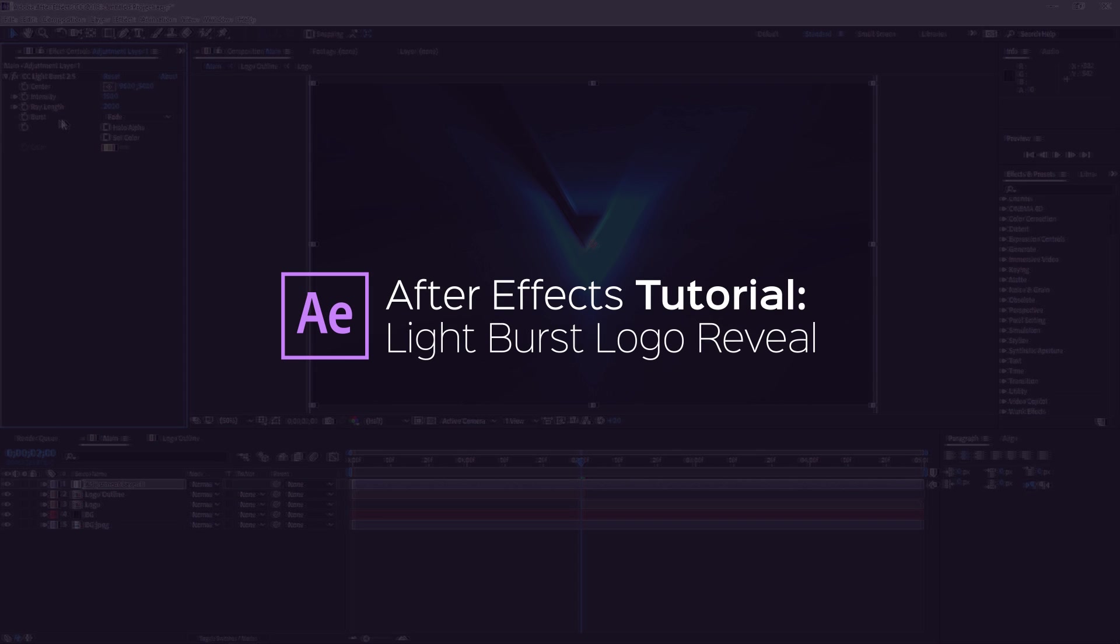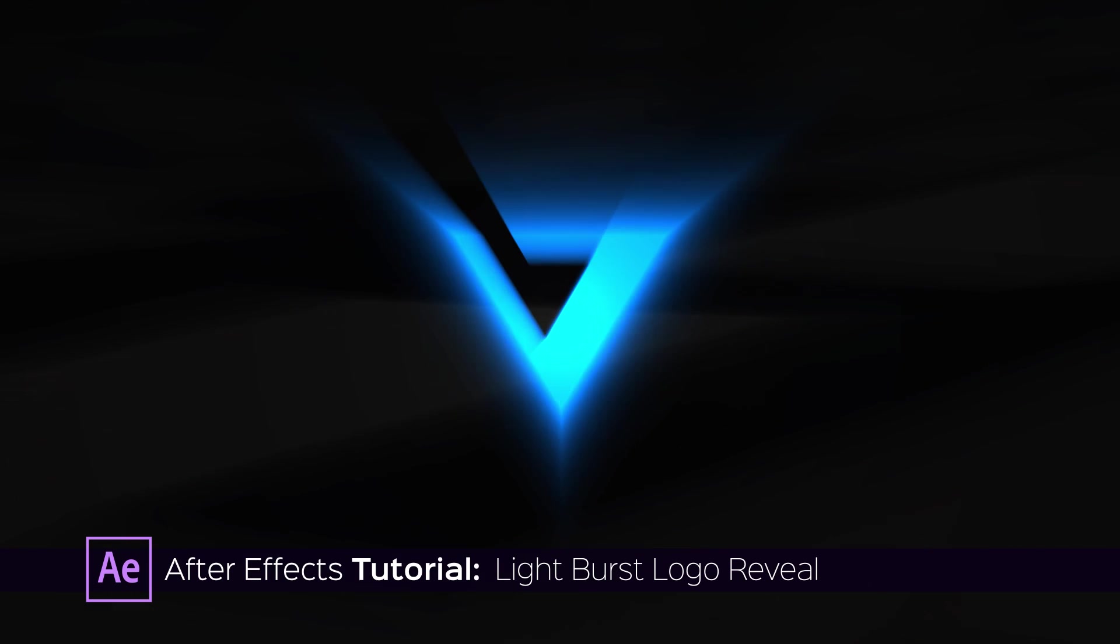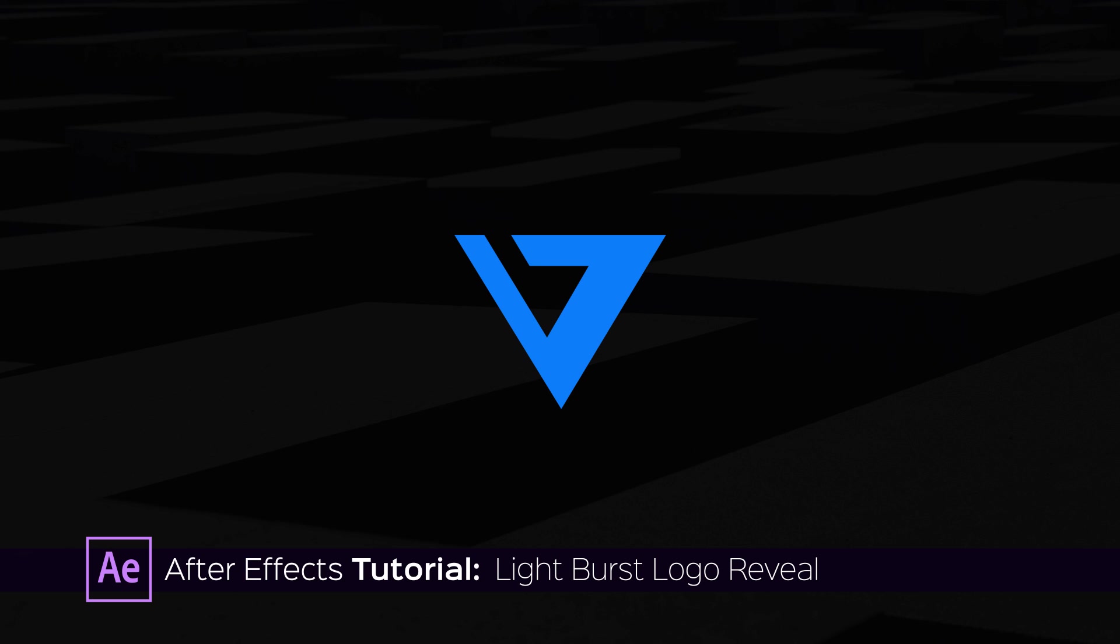Hi! In this tutorial I'm gonna show you how to make the logo reveal like this one.